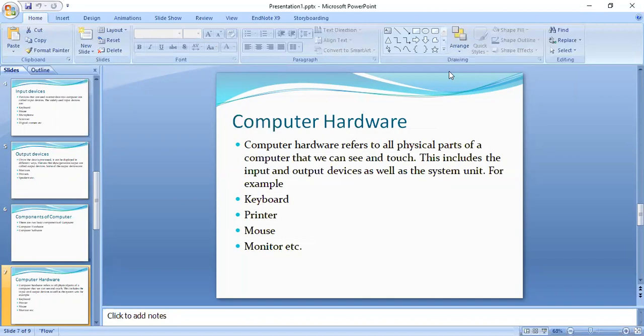Watch the keyboard, printer, mouse, monitor. These are all hardware devices. So of course, without hardware and without software devices, it is useless for computing.